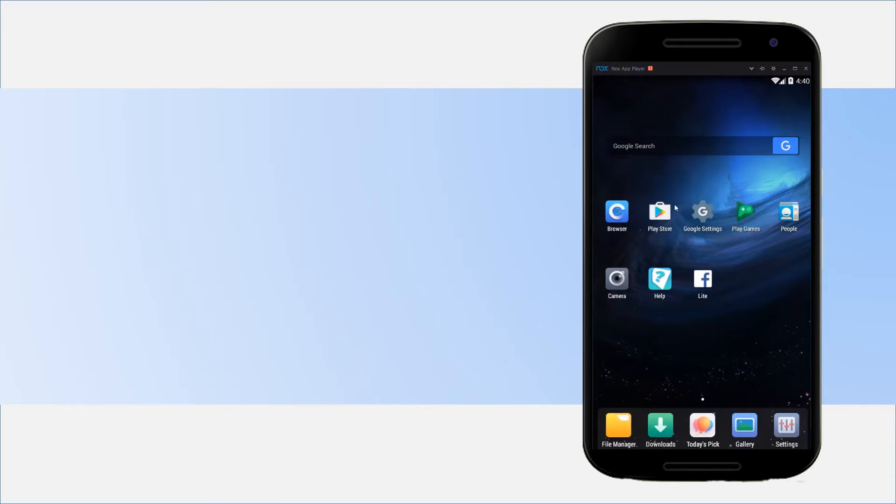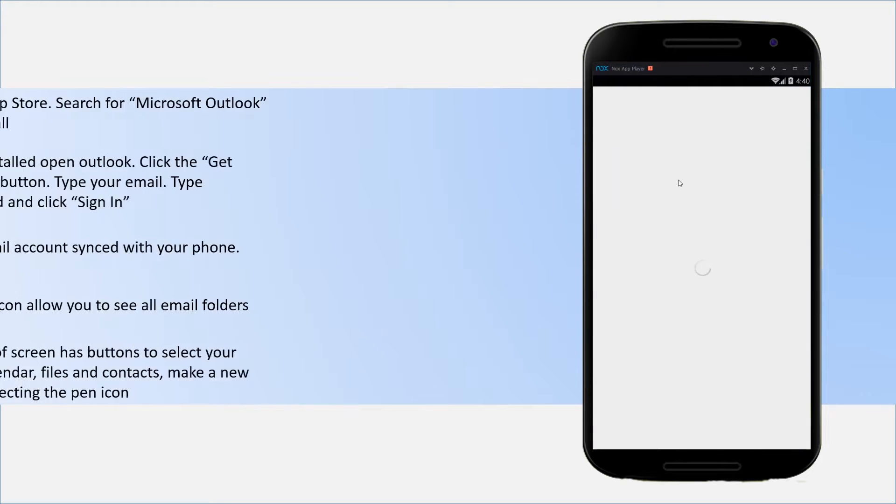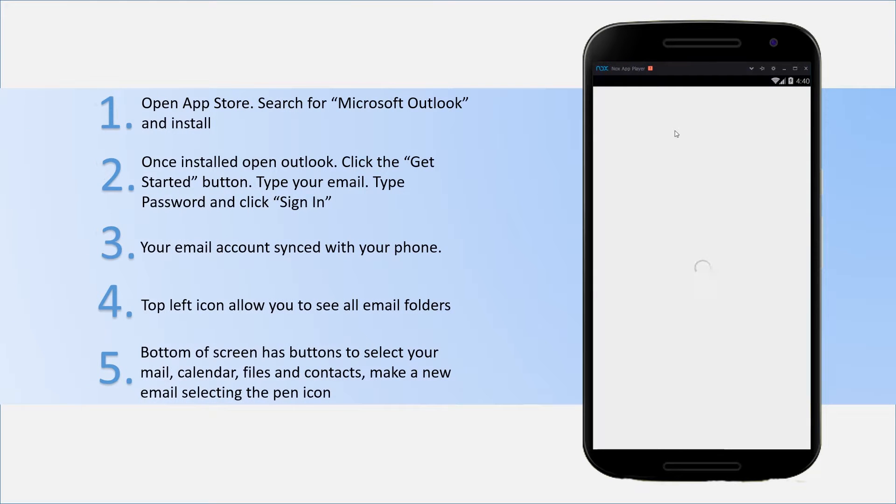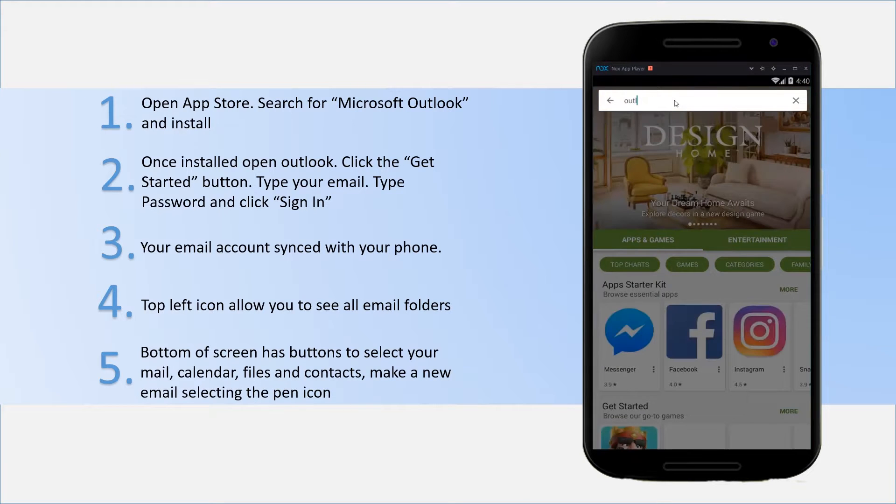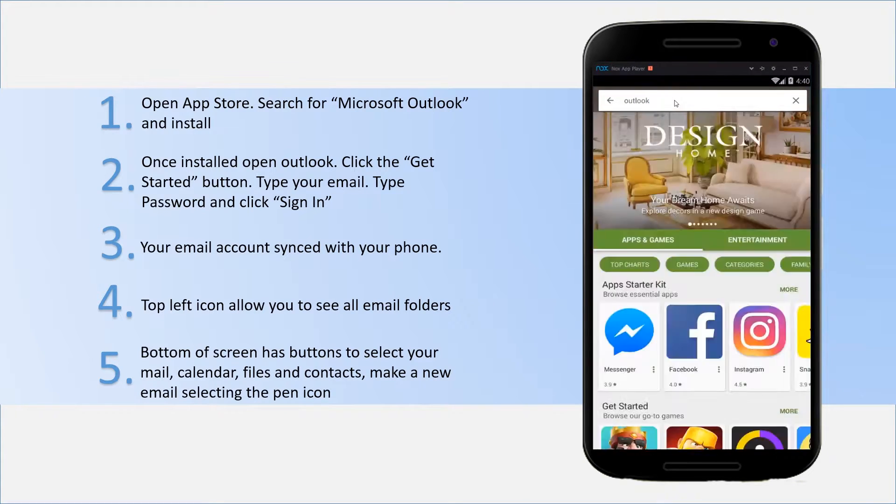First step is to click on your App Store for your Android or iPhone device. Once the App Store is loaded, search for Outlook in your search bar.